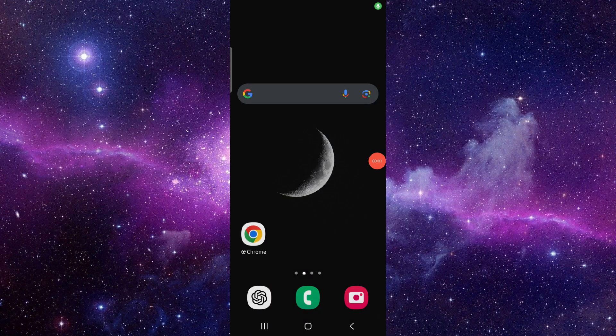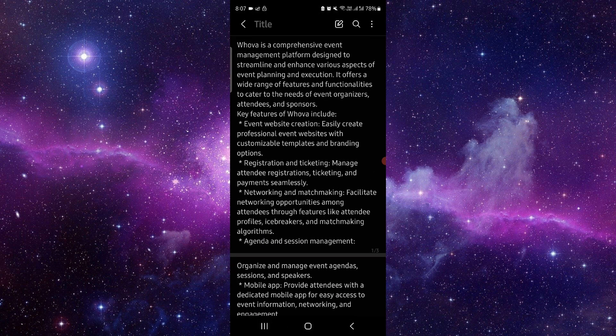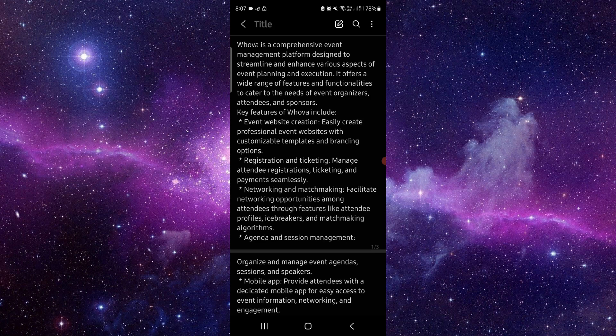Hello and welcome back to my channel. In today's video, I will show you the Whova app overview. So let's get started.